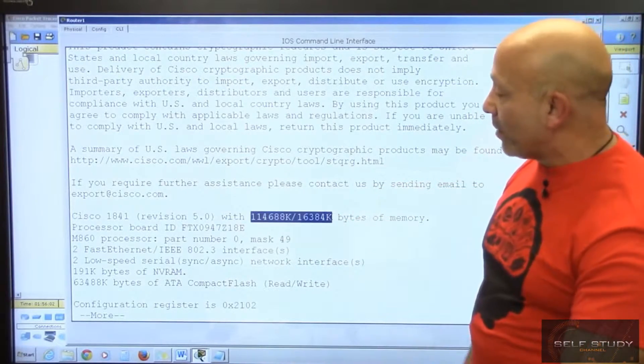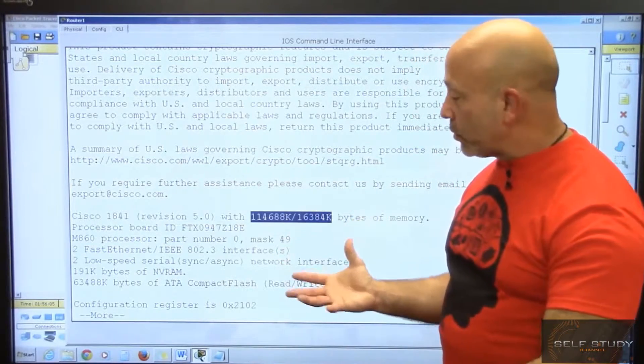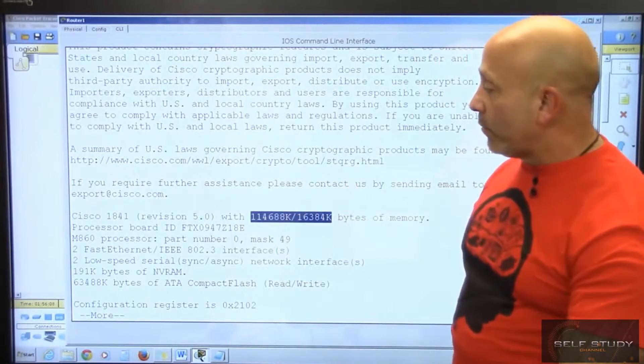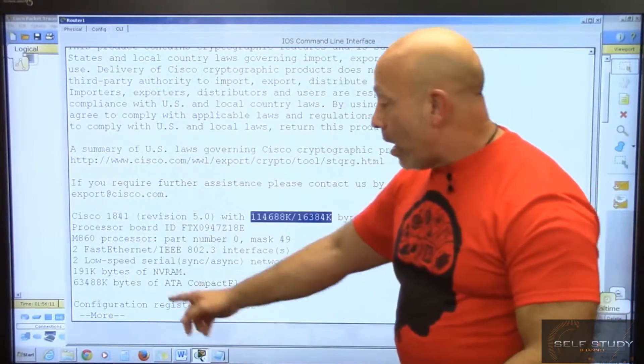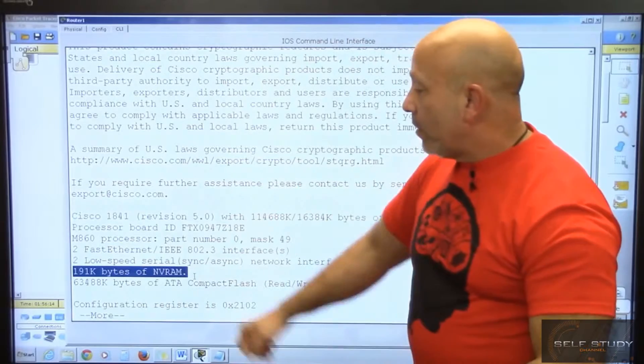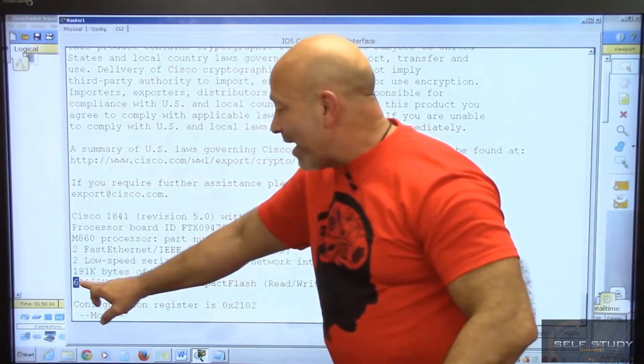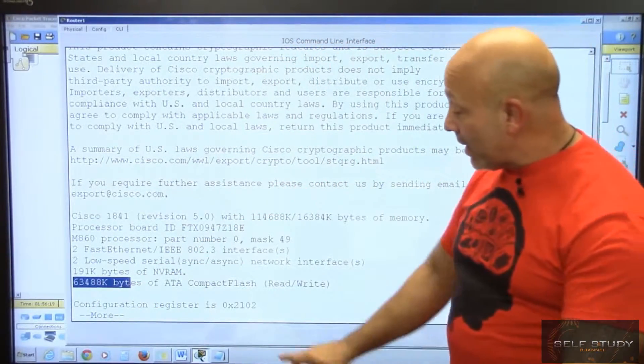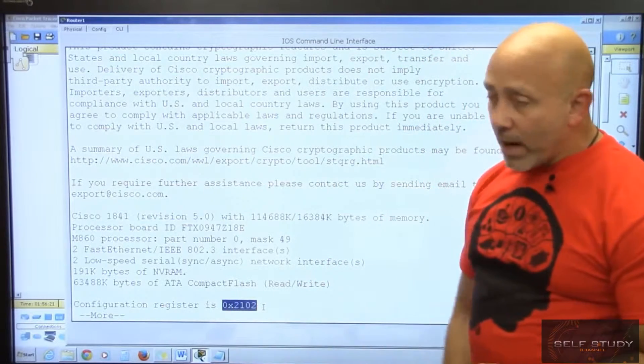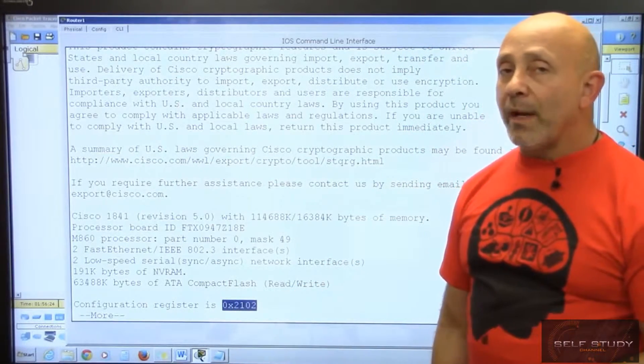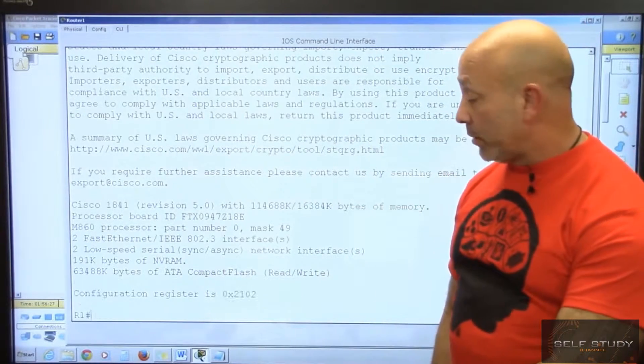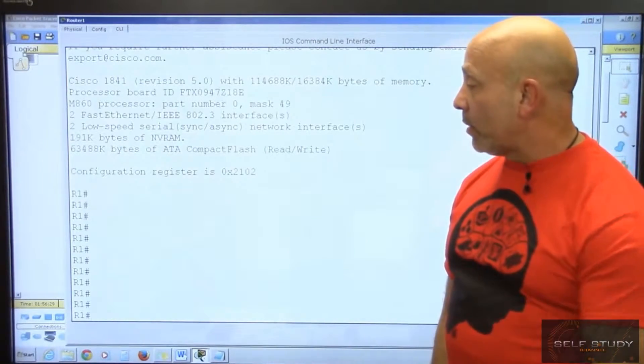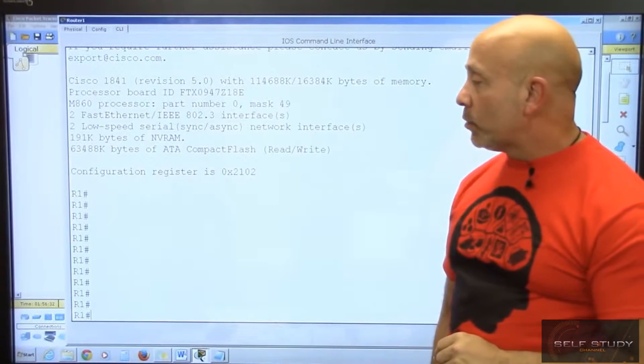The amount of RAM - if you add these two numbers together, you get the total RAM, what's being used versus what you have. The processor, how much NVRAM you have, and how much flash you have - everything is in bytes. The configuration registry default setting is 0x2102. That's a hexadecimal number that tells the router to look at NVRAM when booting up to load any configurations.